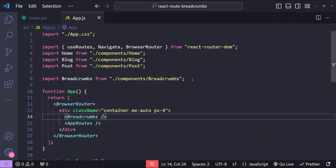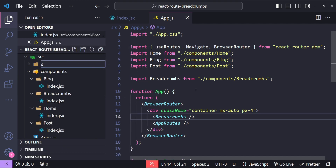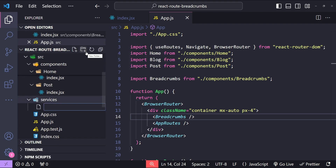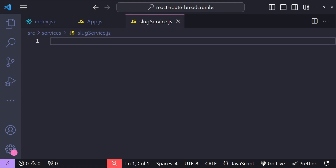In a real application the slug service might fetch blog post titles from the slug by querying a database over the network, but in our case we can simply use a dictionary to do that. To implement the slug service I'm going to create a new folder in the src folder named 'services', and then inside this folder create a new file named slug-service.js. In this file I'll first add a dictionary to map slug values to blog post titles.